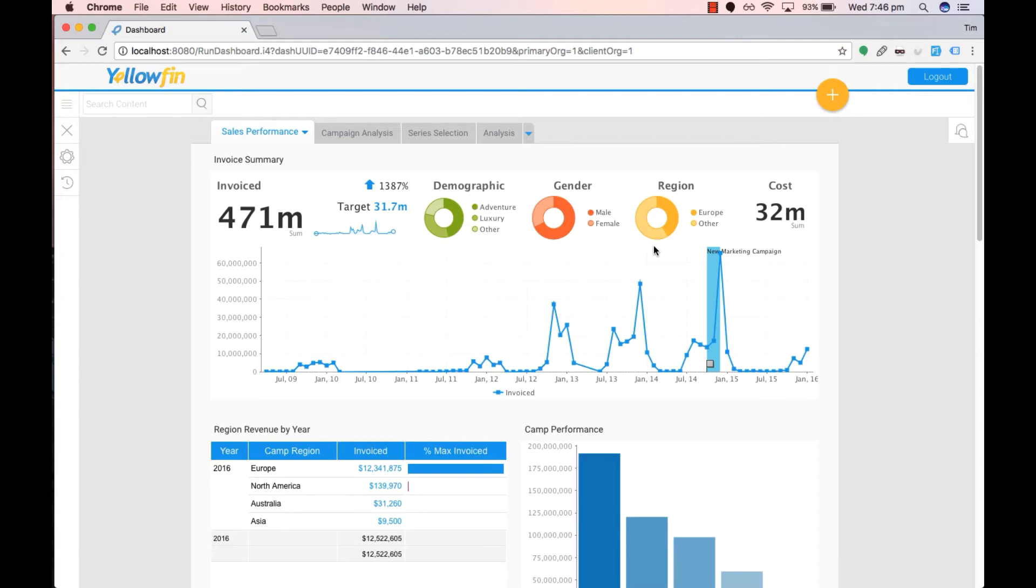For instance, this sales performance dashboard could be broken up into two sections called demographic and gender.